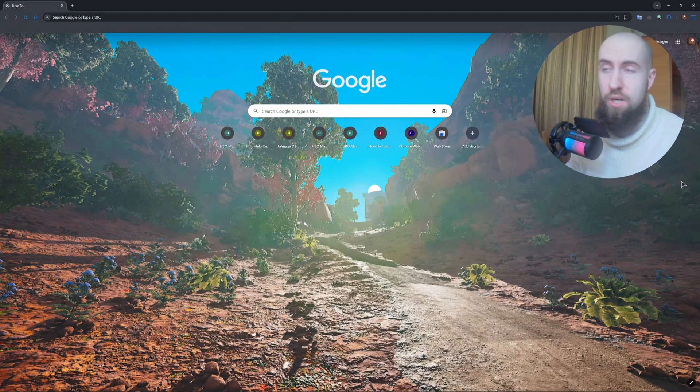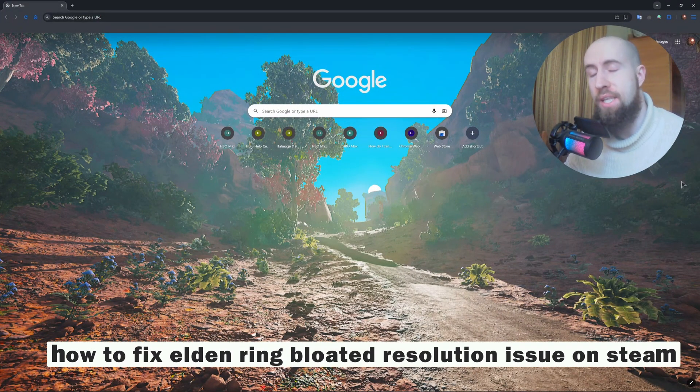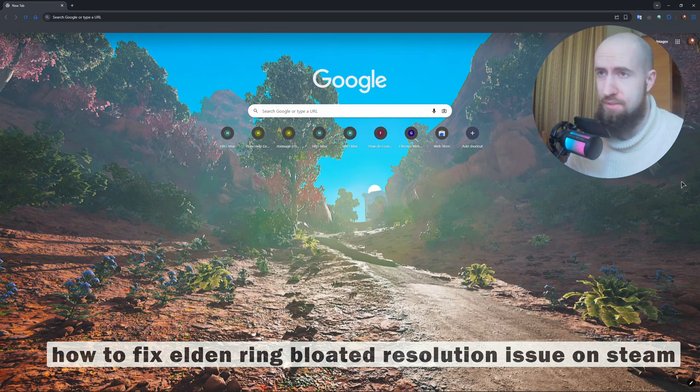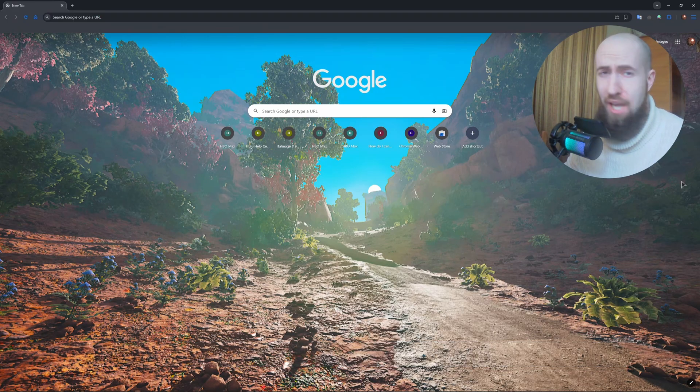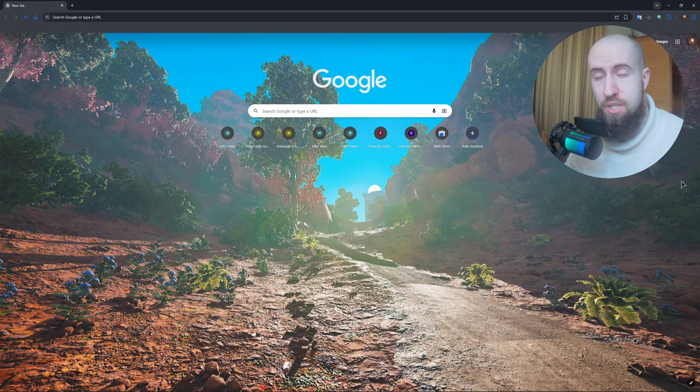Hello my friends and welcome. In this video very quickly and easily I will show you how to fix a very annoying issue and error in Elden Ring, which is a bloated resolution. It's actually very easy to fix.